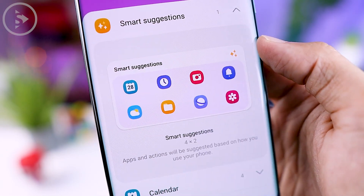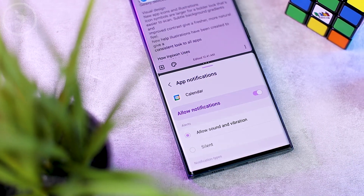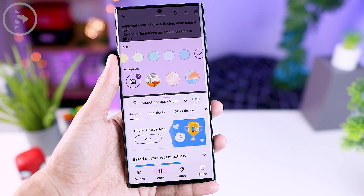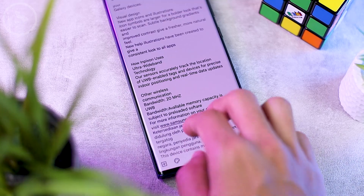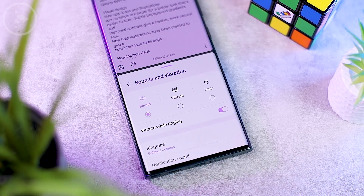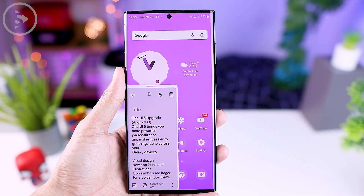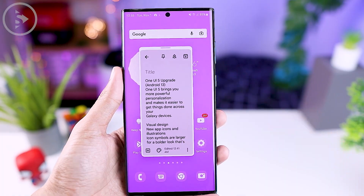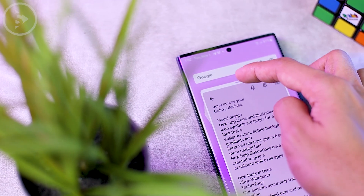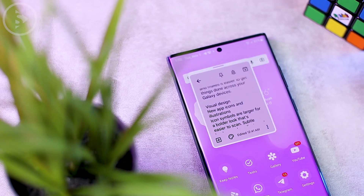The next feature is a gesture feature adapted from the Good Lock application, also available on One UI 4.1.1 on the Galaxy Z Fold 4. You can swipe with two fingers from the bottom of the screen to automatically open two applications in split screen view. There is also a gesture to open a pop-up view by dragging from the top right corner — this gesture has been in Good Lock for a long time and is now added directly in One UI 5.0 settings.